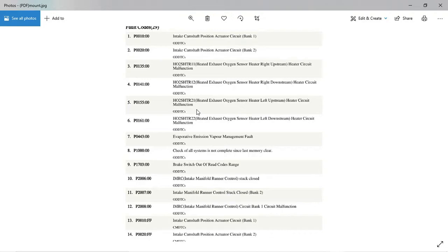A lot of older vehicles you're not going to have a misfire monitor. Some newer vehicles you may not have a misfire monitor. Sometimes when you get to a shop or whatever, a customer, the code is going to be cleared.